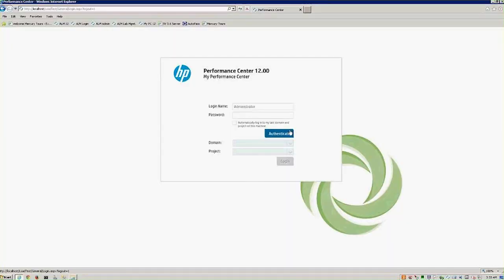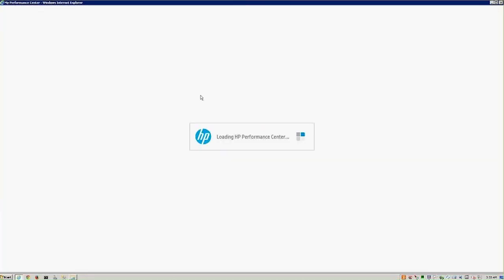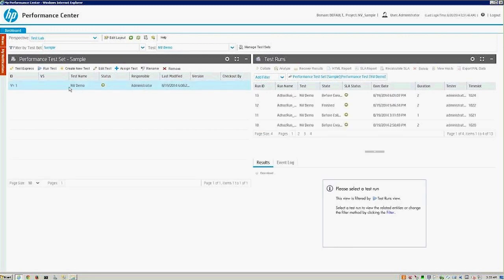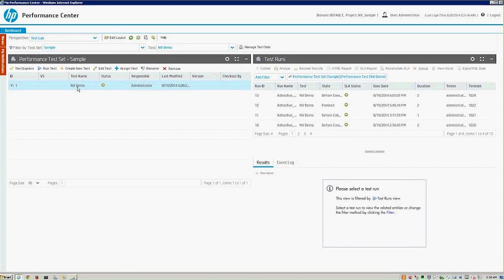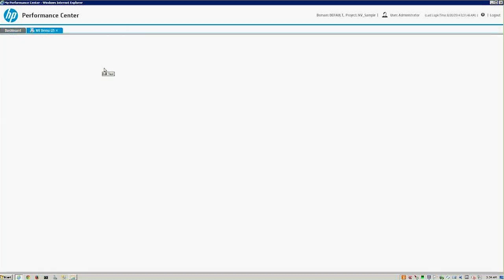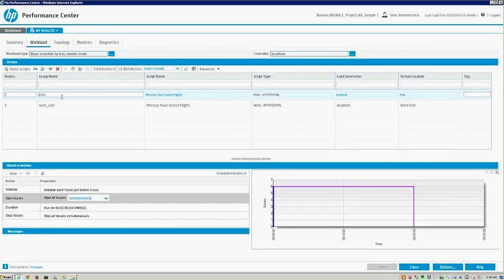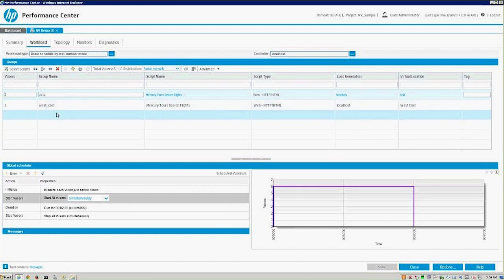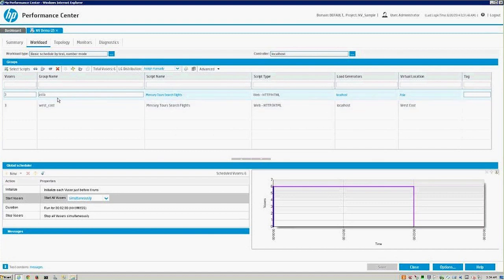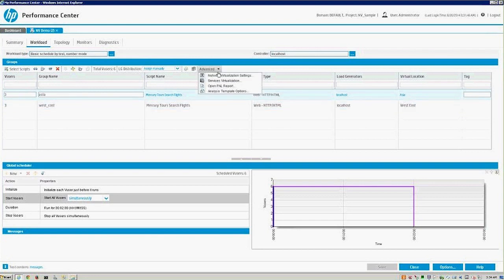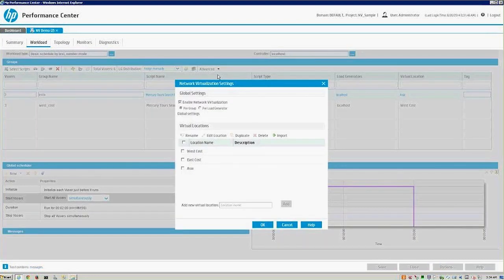Thanks Wilson. Once we're logged in to network virtualization—this is Performance Center version 12, the latest version—we can select on our test. We have a network virtualization demo test, which is a simple script that goes out and executes against a flight app. It just books flights. We can click on edit the test, which will bring up the test and the groups. We have a couple of groups here: west coast, Asia. These are different network virtualized locations. Network virtualization allows us to pick from a global library which they've spent, as Wilson said, 15 years developing this technology.